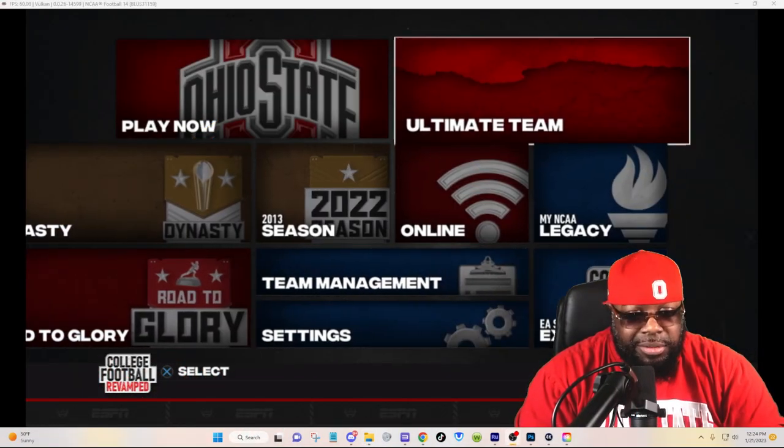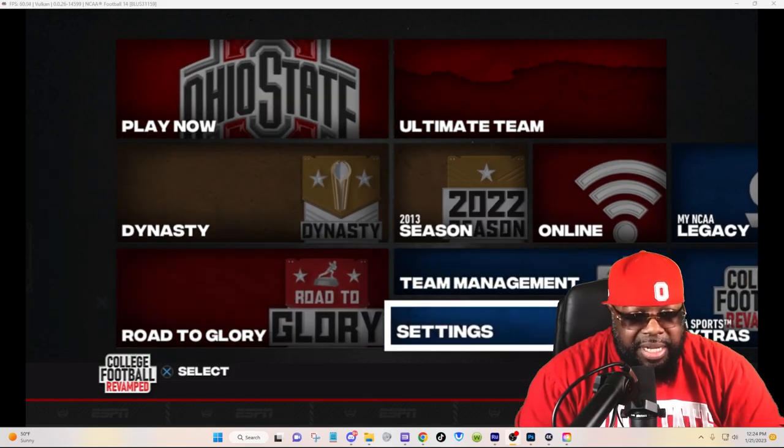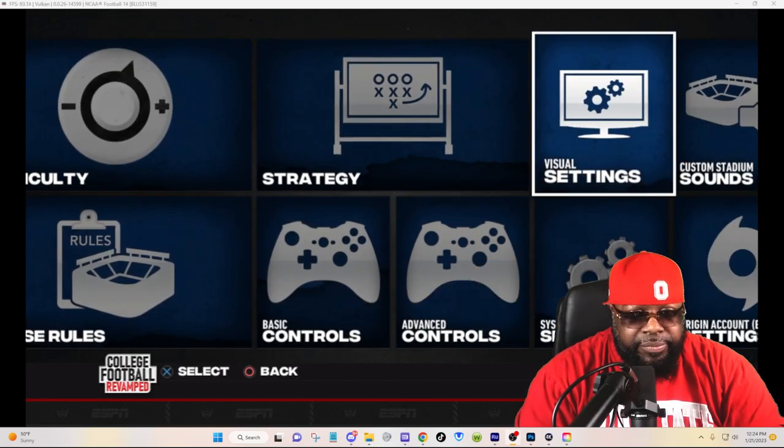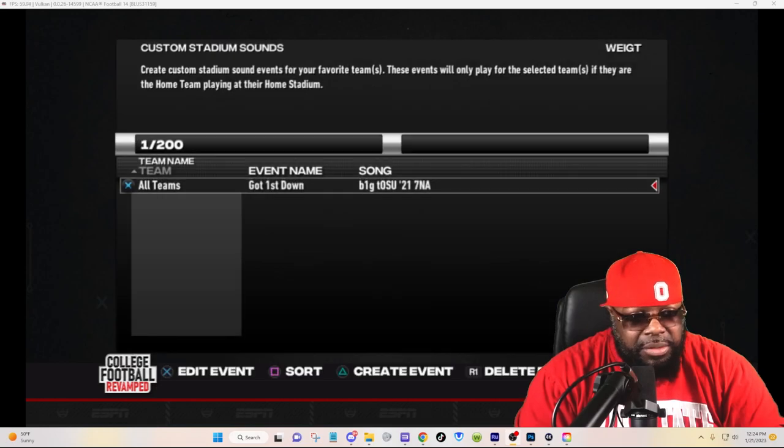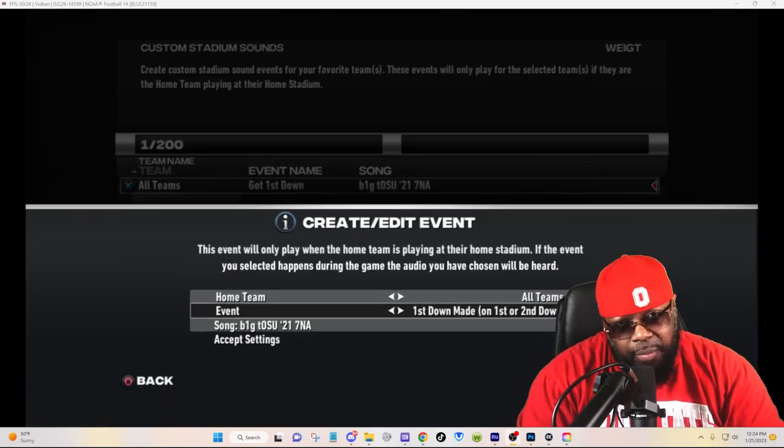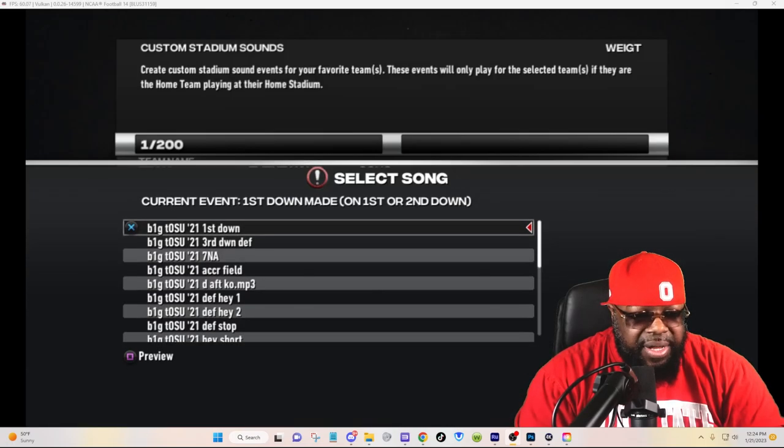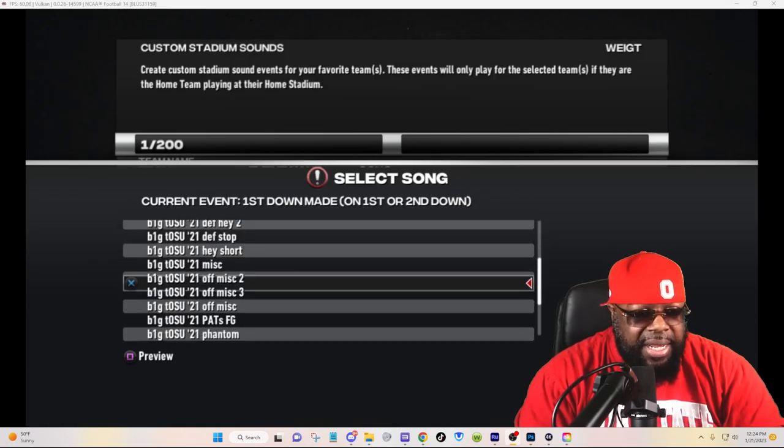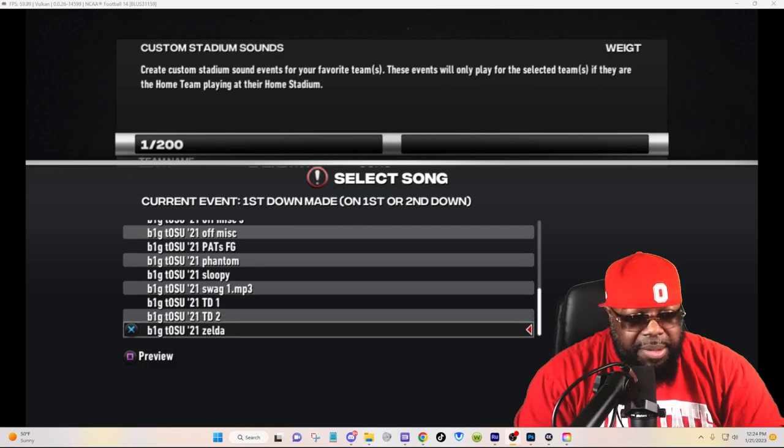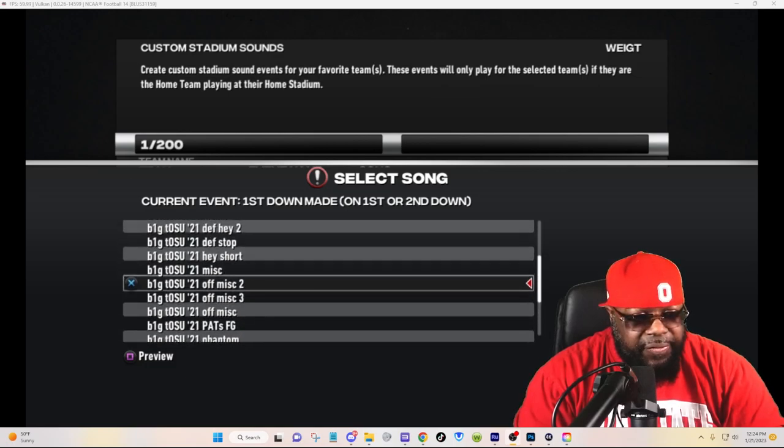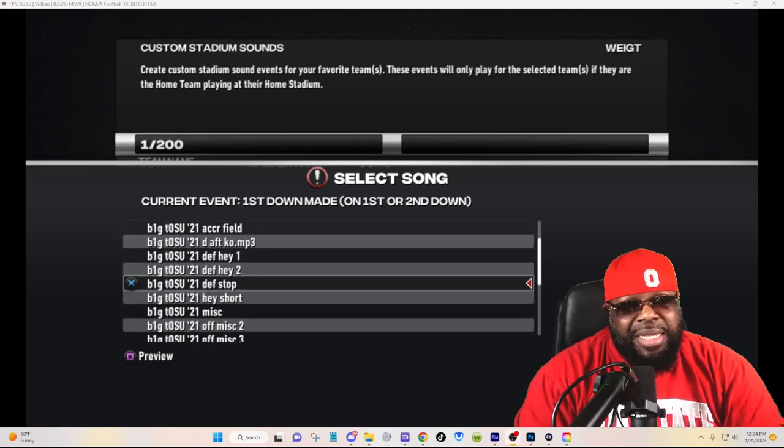You want to come over here to settings, custom stadium sounds, hit X for edit event. Here we go. As you can see, there's the event, and here go all of the songs that we've already added through the emulator and in that music folder. Very, very simple process.